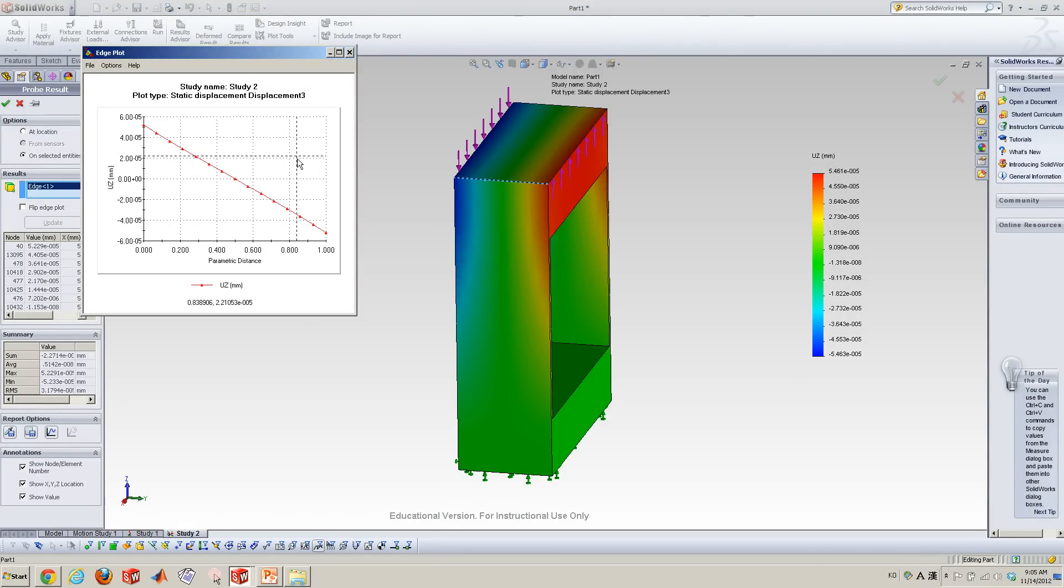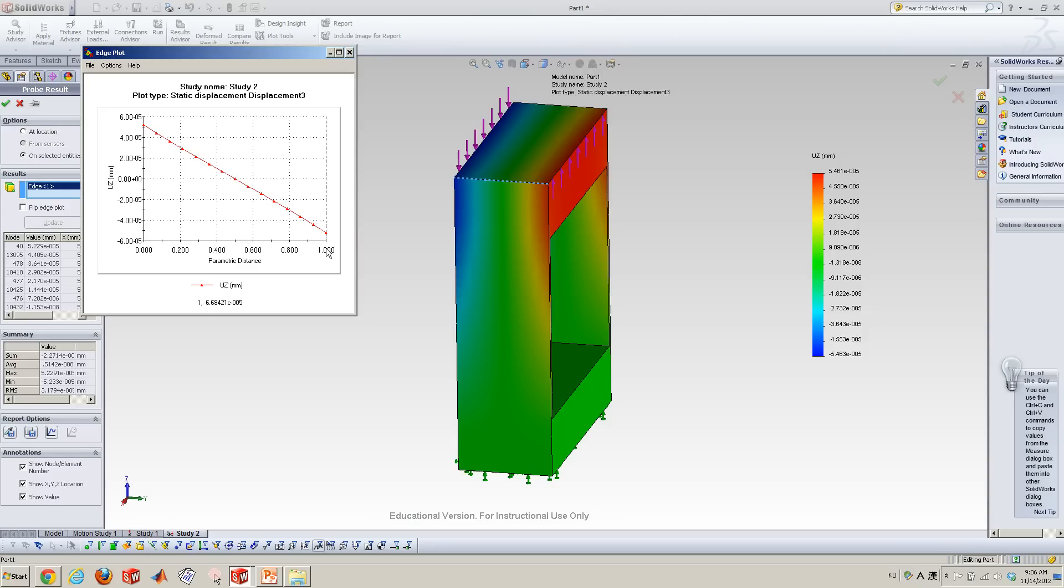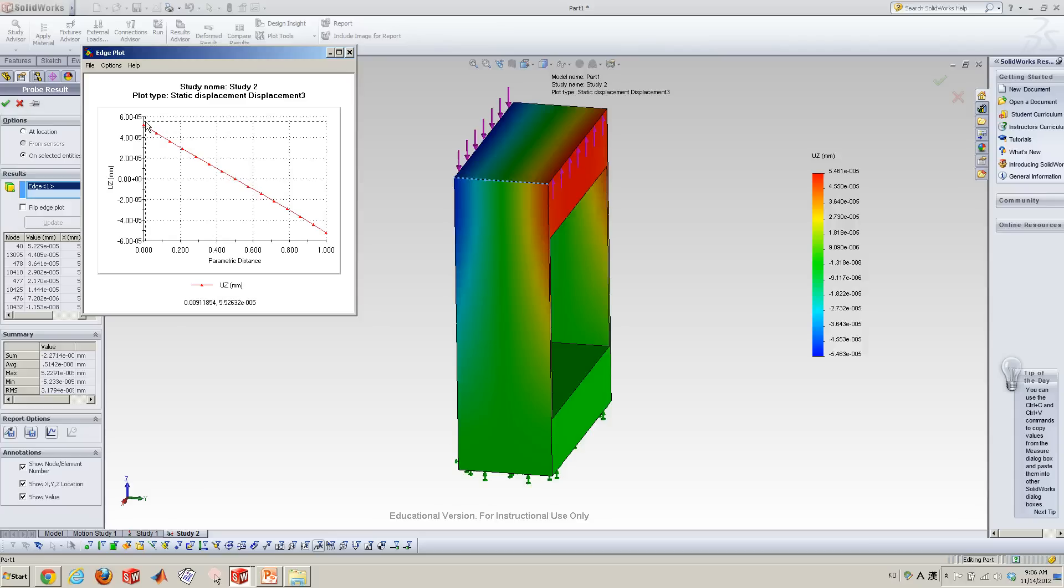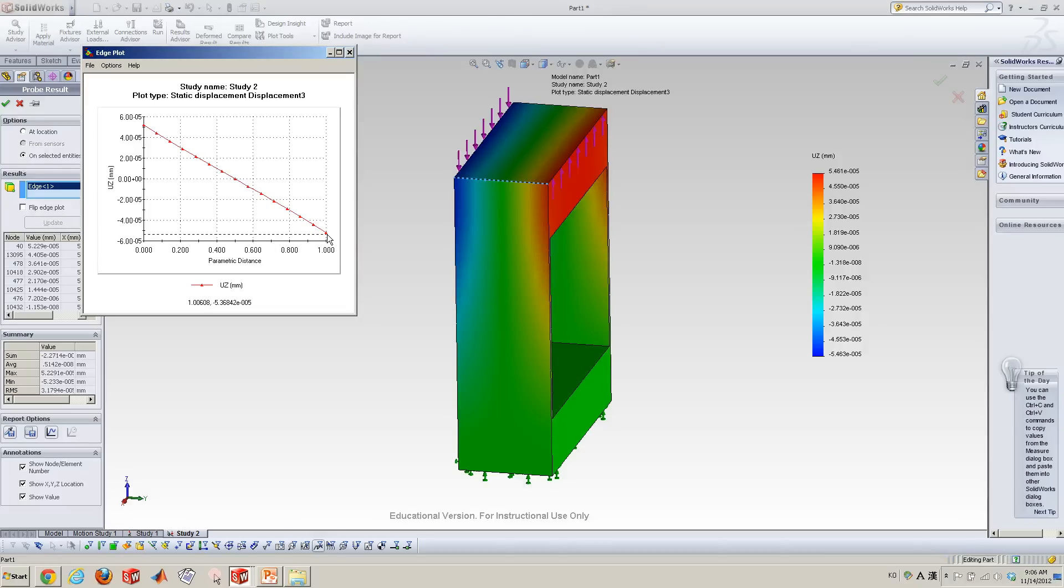This plot shows you the Z displacements at the selected edge. So here the distance of the edge is normalized. So I think it was 25 millimeter over 25 millimeter. See the results, which is 5.1 × 10^-5 millimeter here. This is about -5.36 × 10^-5 millimeters, it's symmetric.